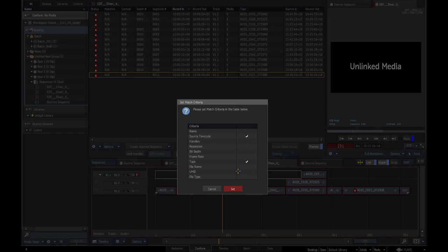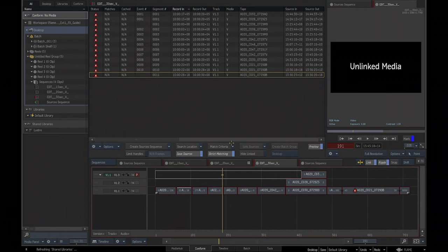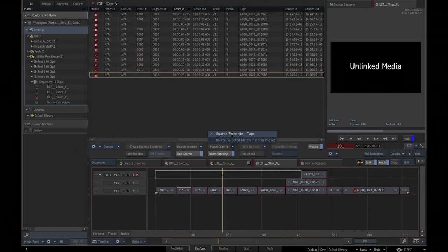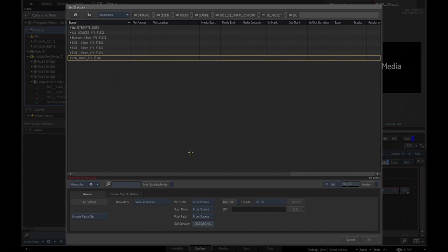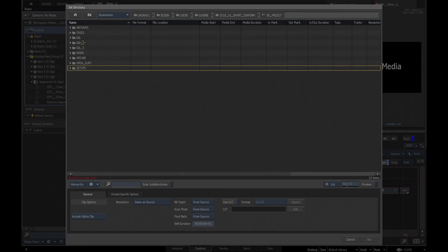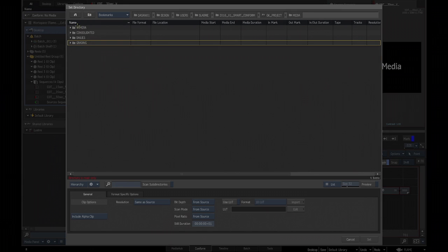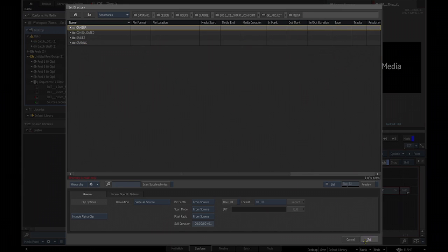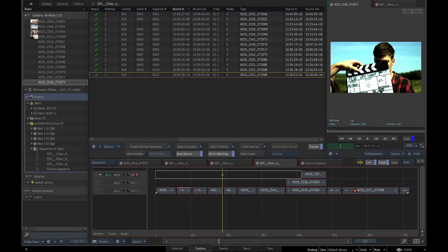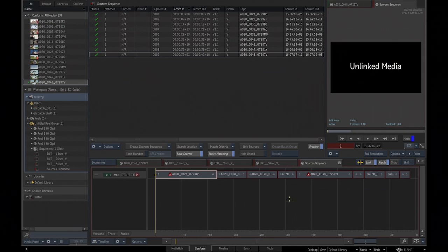Since I'm using EDL, I'm going to use source timecode and tape name. And by the way, these settings are also saved. So on a project basis, you could define all these presets. So you don't have to do them and redo them all the time. They're going to be there when you're going to need them. So I'm just going to use a search location. And I have some media files here. So I'm just going to go into my original camera data.